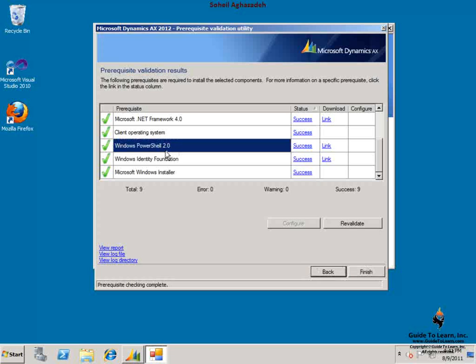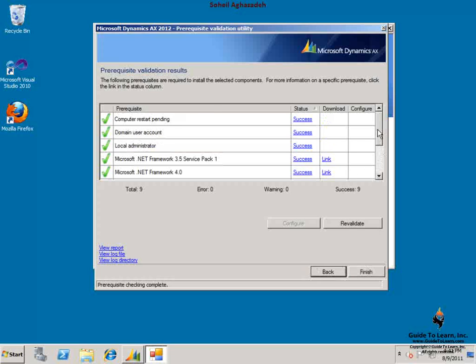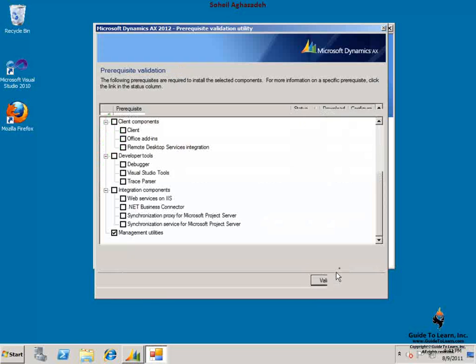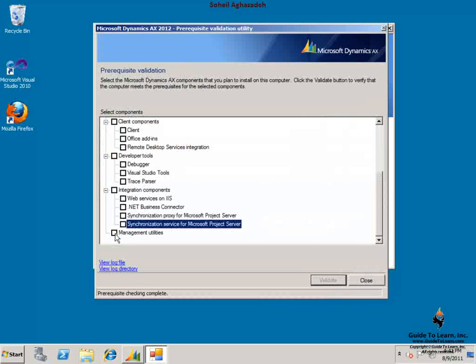So this component also is ready to be installed. Let's click back and let's review a bit. I've already checked the prerequisite for integration components, management utilities, business intelligence components, web server components, AOS server components as a whole, and finally the database component.